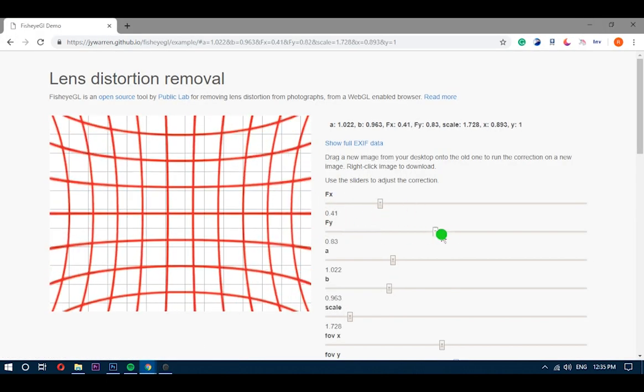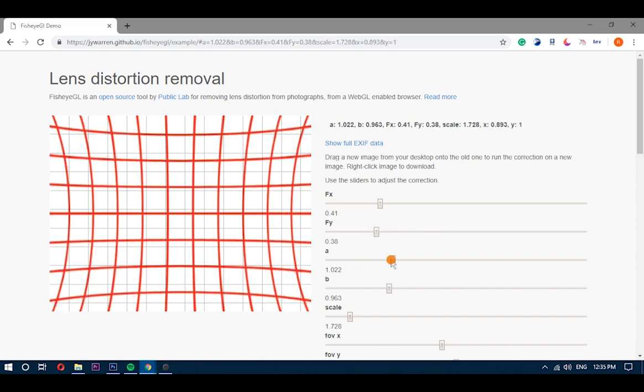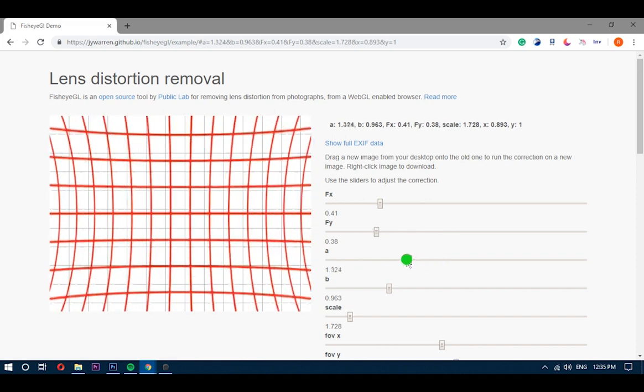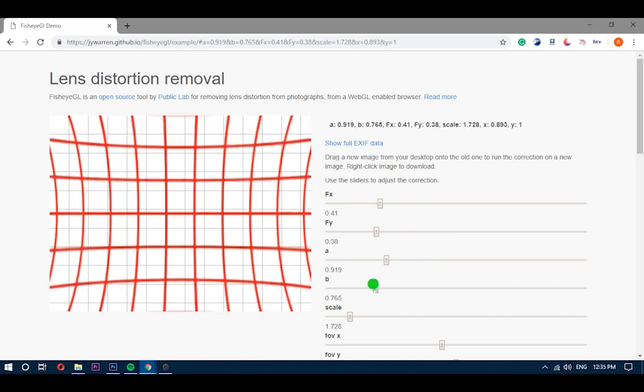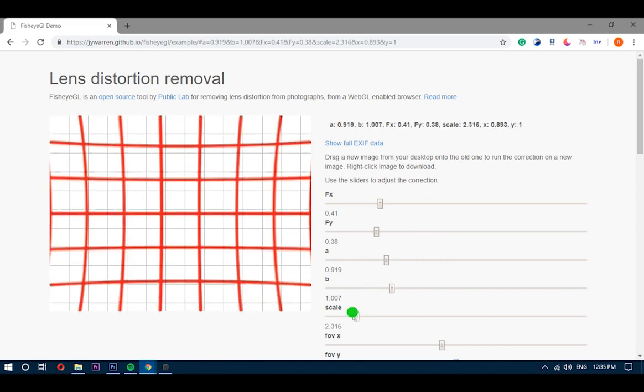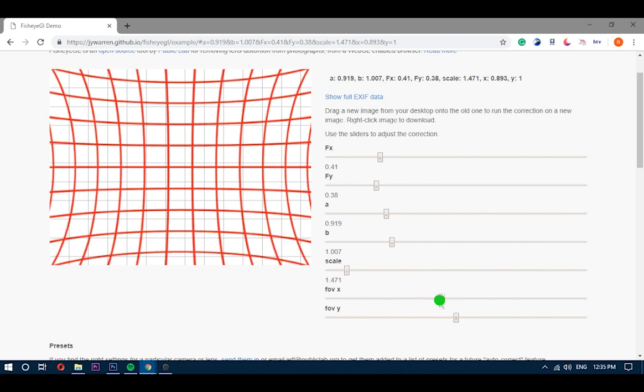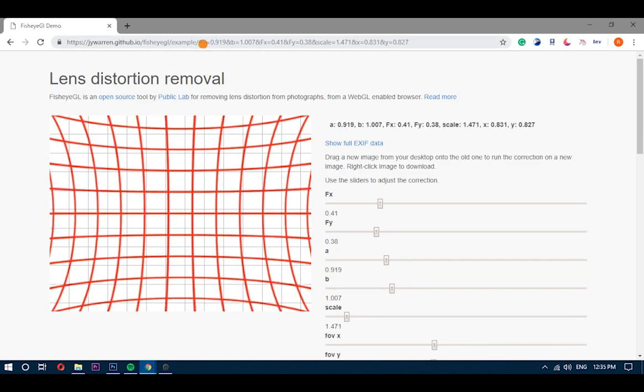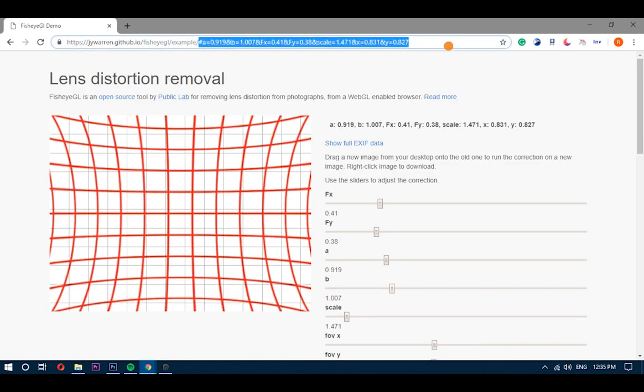When you visit the link to this tool, it illustrates the fisheye effect with vertical and horizontal lines. Alongside these lines, there are seven scale adjustment controls which you can use to correct the distortion.